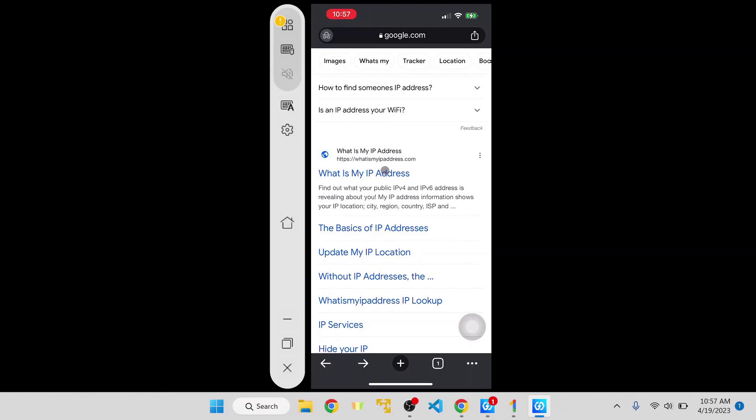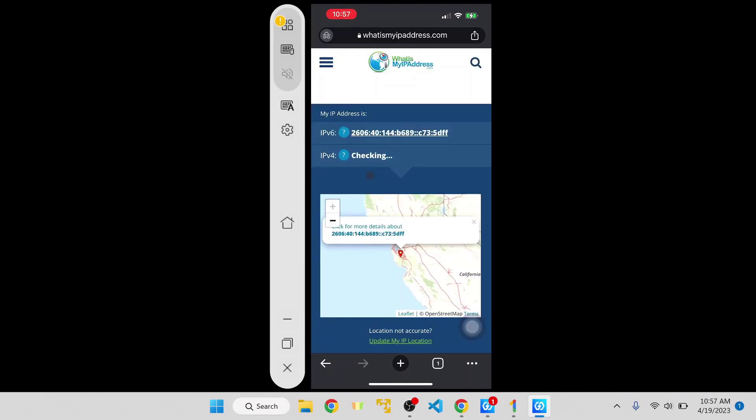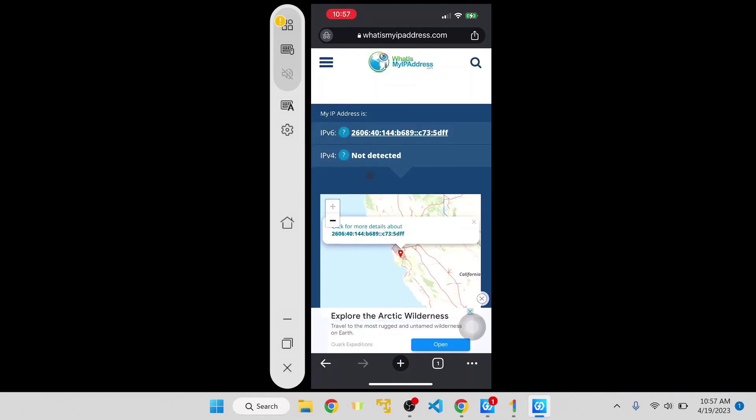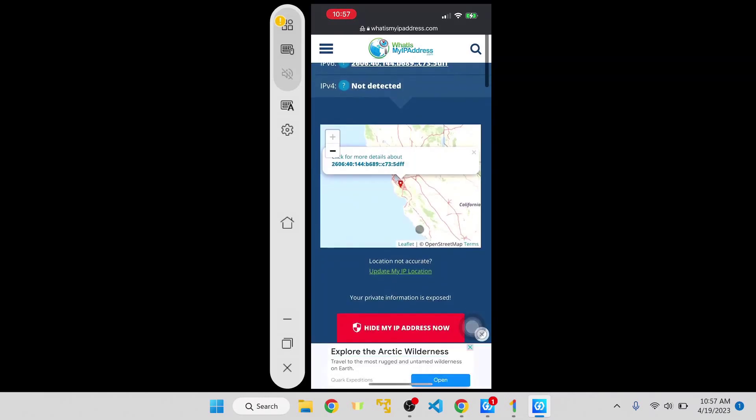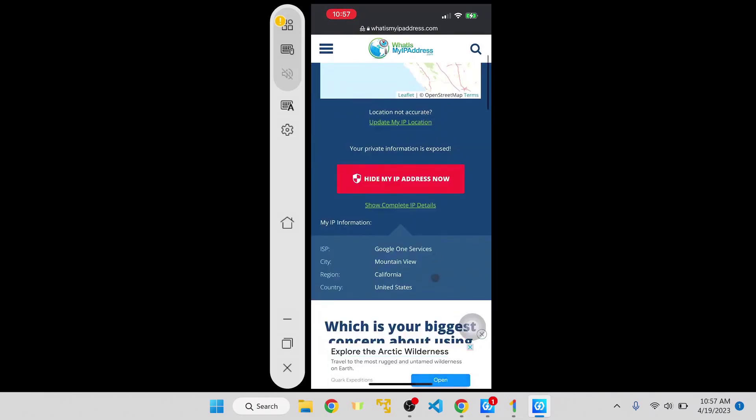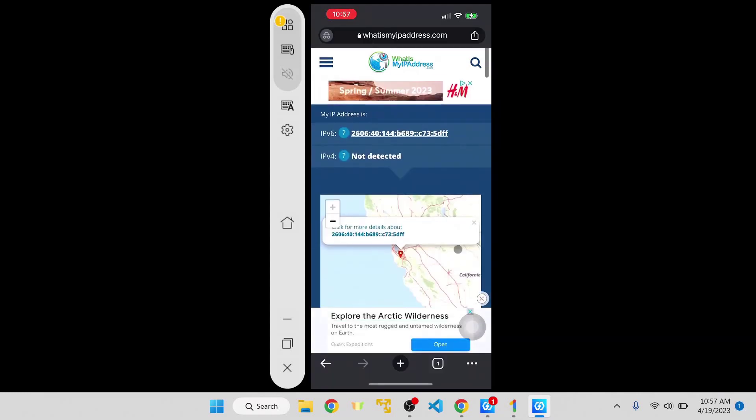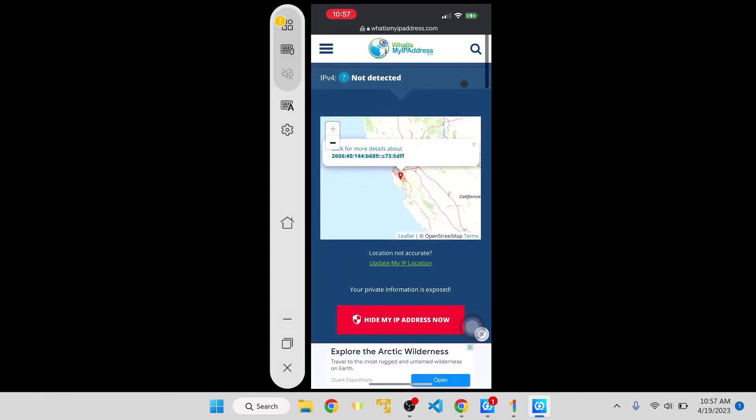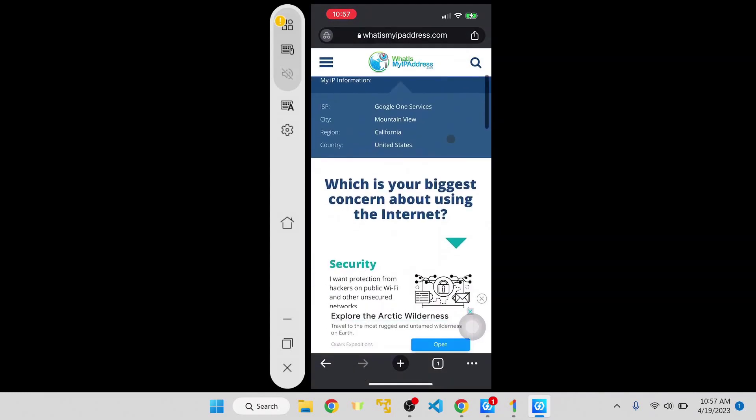To check if VPN is really enabled on my phone, I go to the same website to see what my IP address is. As you can see, it's showing me the same information - Google One Services as ISP, the region is California and all details related to that VPN location, not my real location.